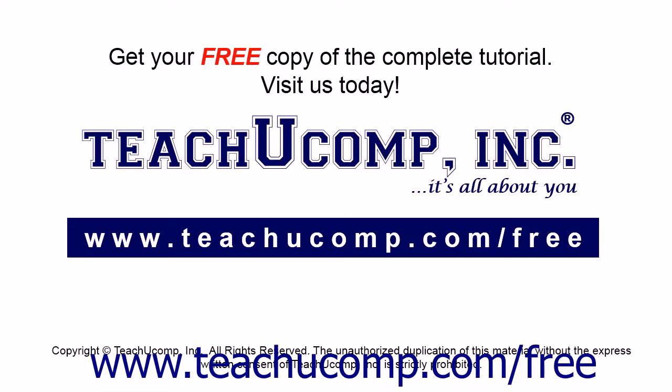Get your free copy of the complete tutorial at www.teachucomp.com/free.